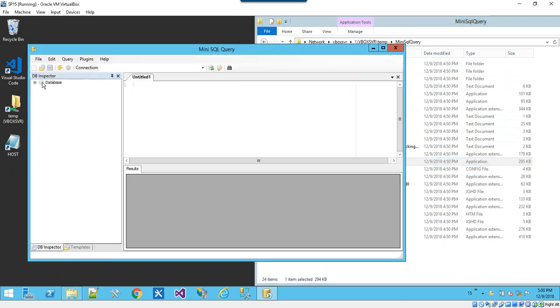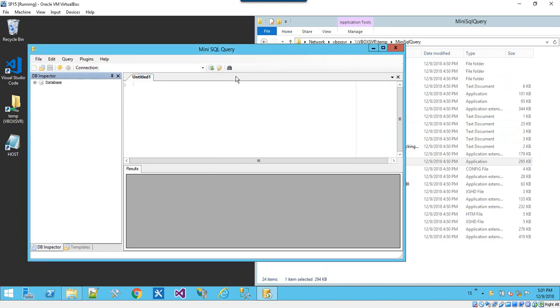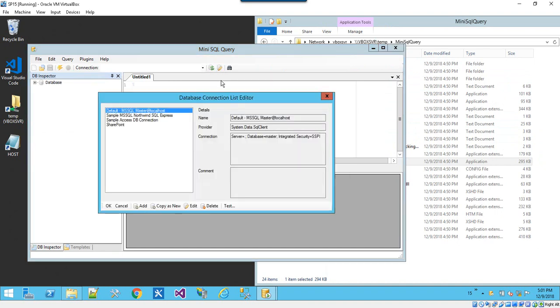Here we have a UI that lets us maintain connection strings and run queries. Clicking the edit connection strings button will open up a pop-up window.